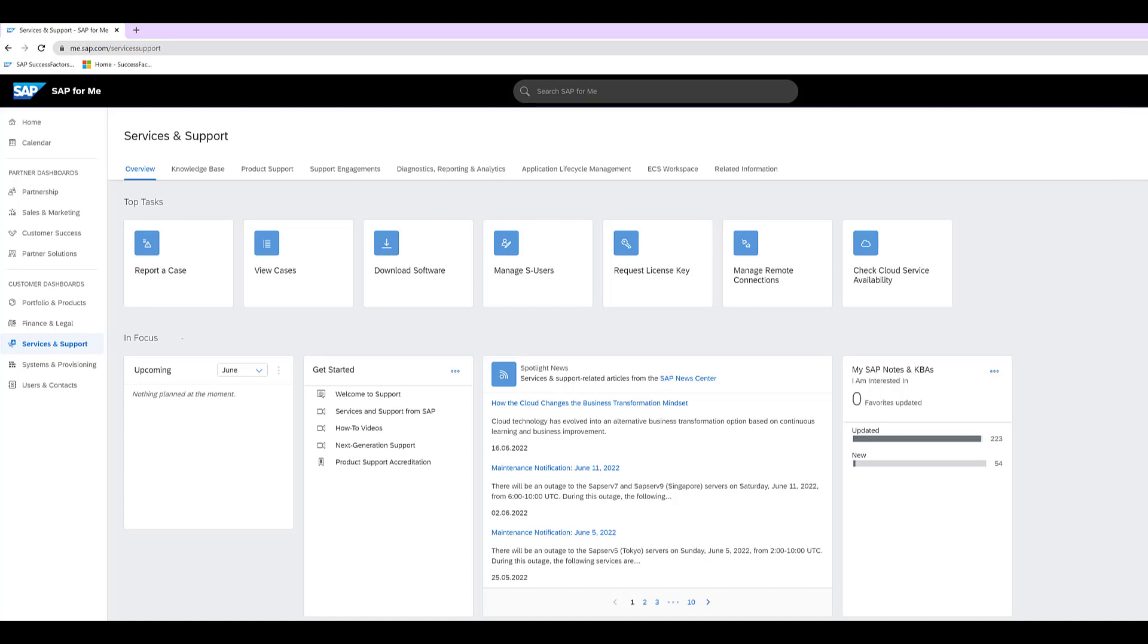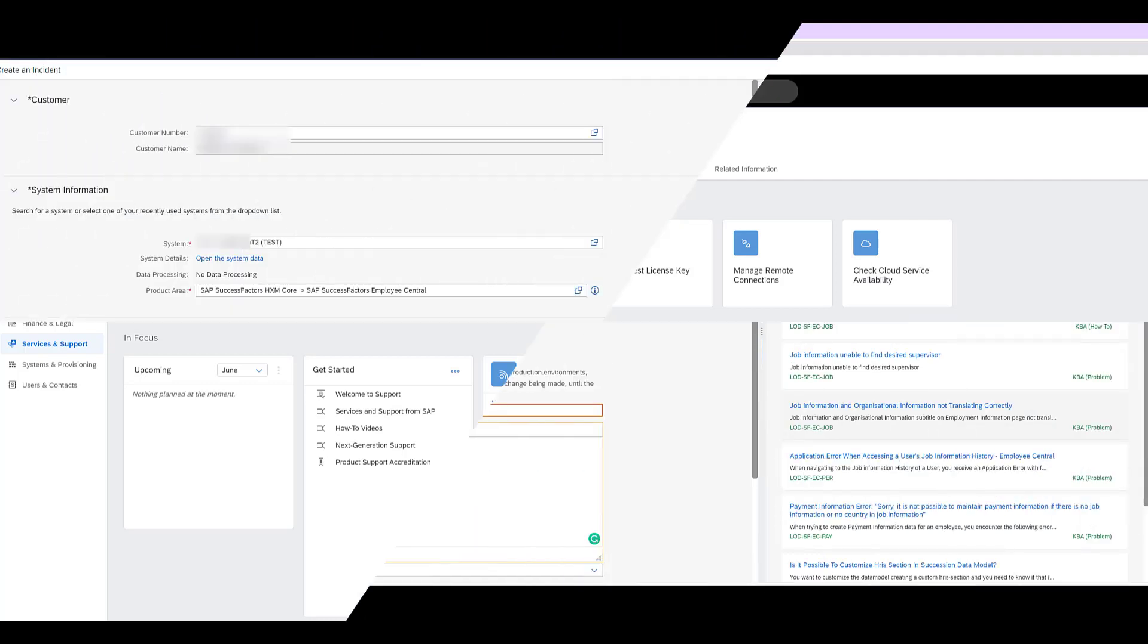From here, you're going to click on report a case. That is the new terminology that SAP seems to be transitioning to in a way from the term incident. But since the rest of the UI still refers to them as incidents, I will continue to do so as well. But in order to start the process, you're going to click on the button to report a case.